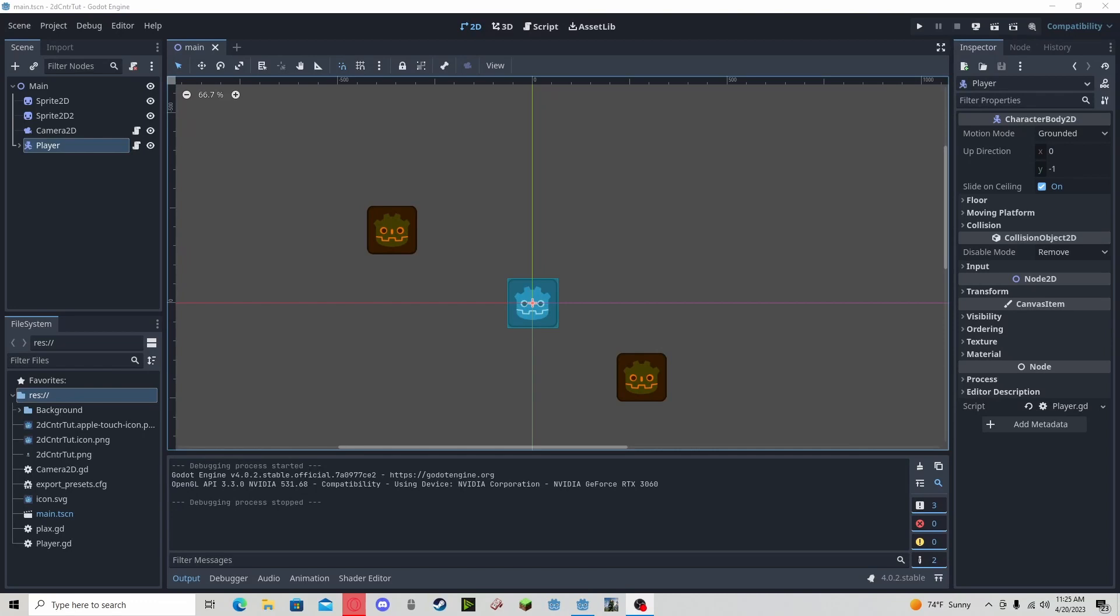Hello everyone, in this tutorial I'll be showing you how to use the interpolation feature in Godot and also how to make a companion follow the player.